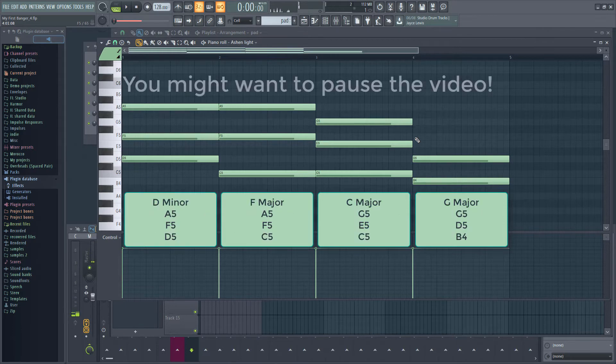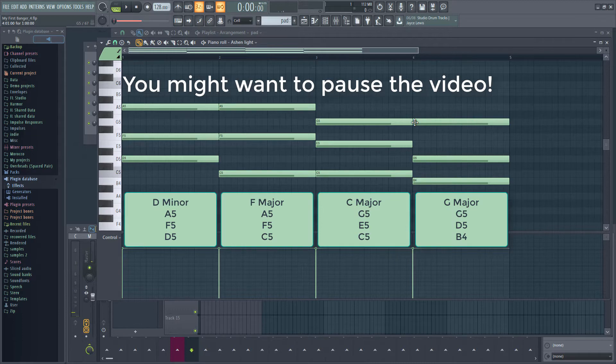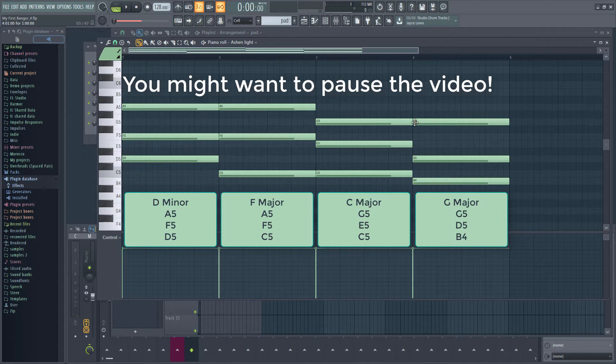These are D F and A for D minor, C F and A for F major, C E and G for C major, B D and G for G major.